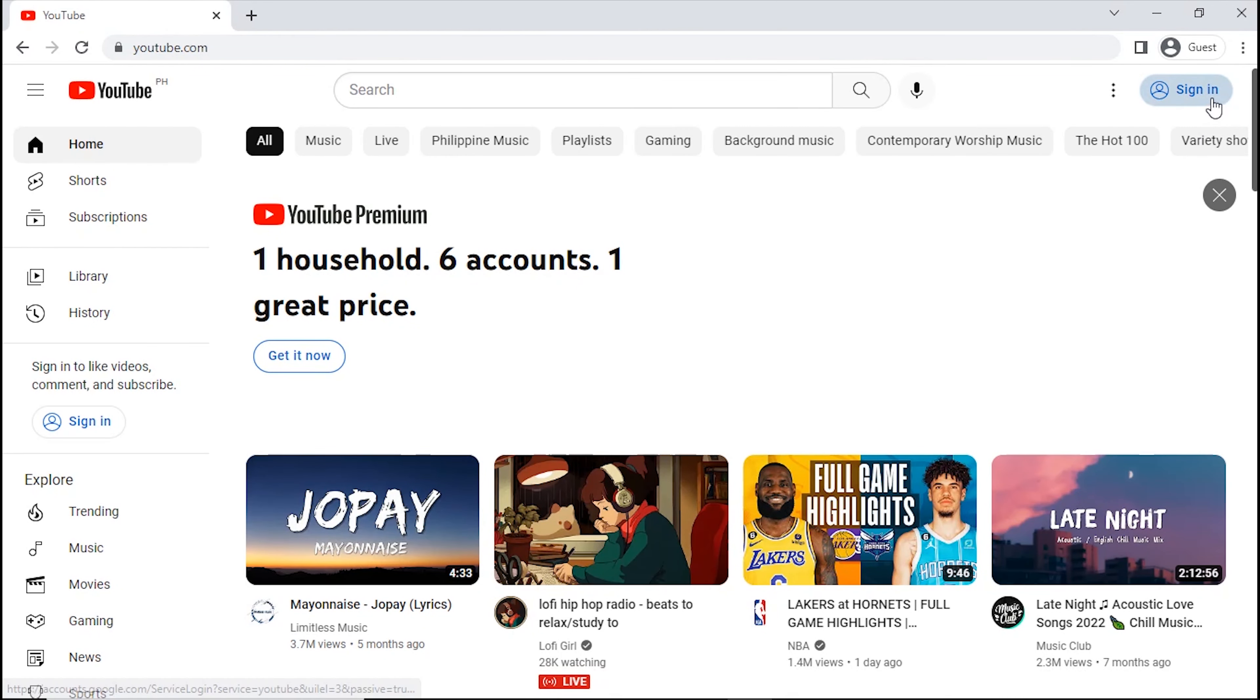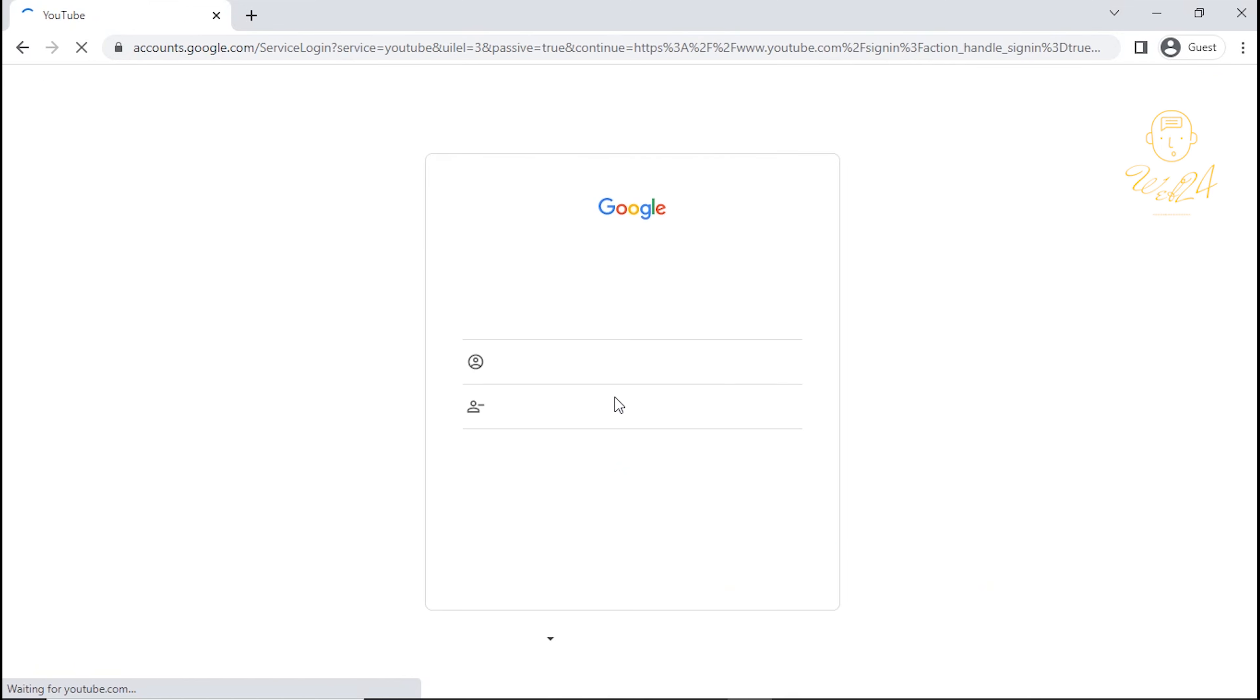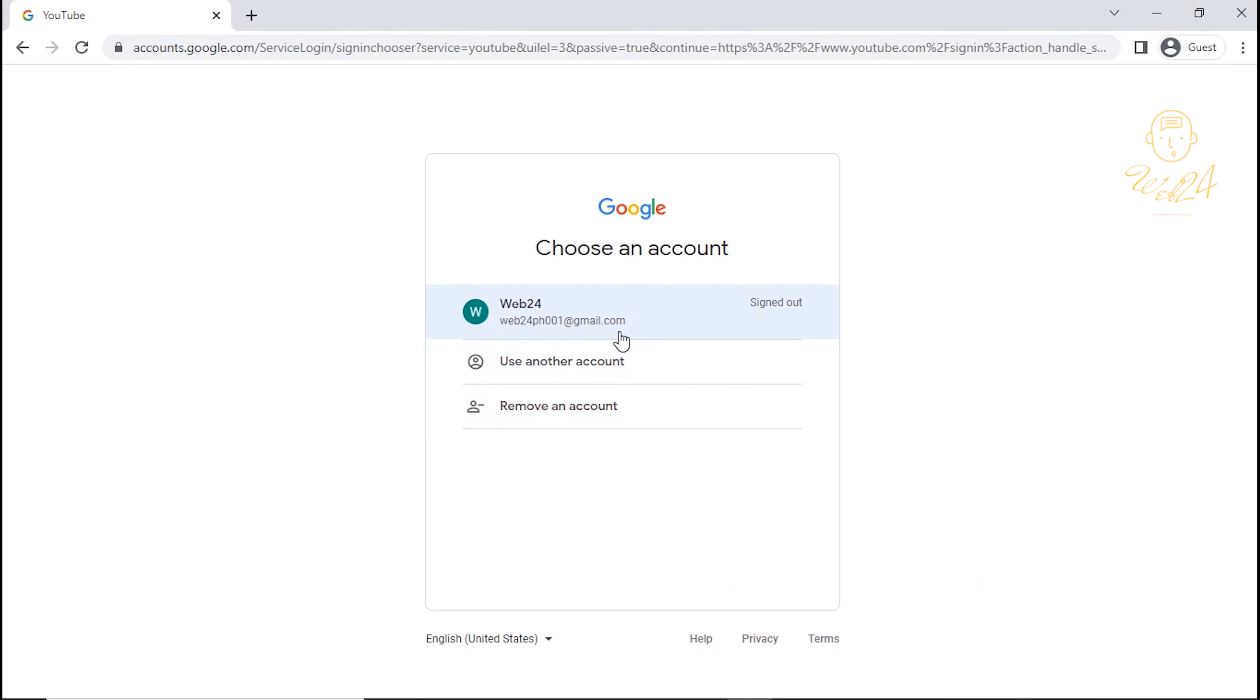Okay, let's get started. Open your YouTube browser on your computer or on your mobile. Sign up or sign in your YouTube account.